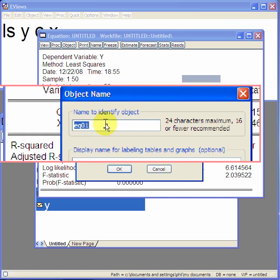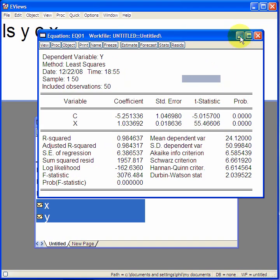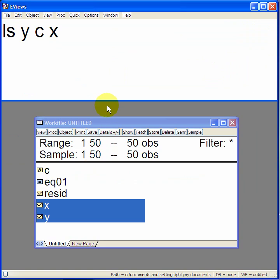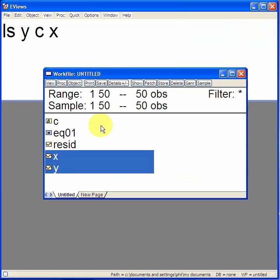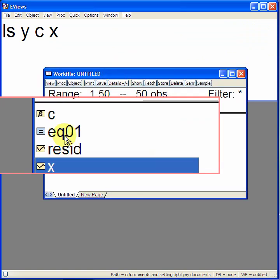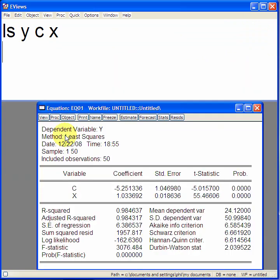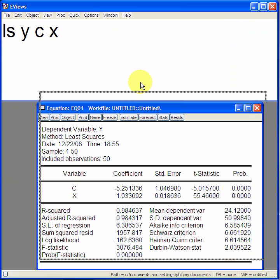It says equation 01. Well, we'll keep it as that then. Click on that. Close this window down. You see that now in the work file, equation 01 appears. And if we click on it, we get the table again.